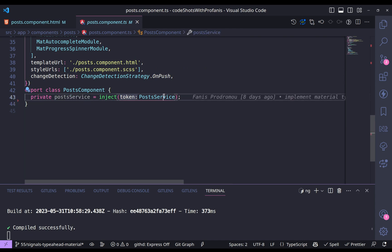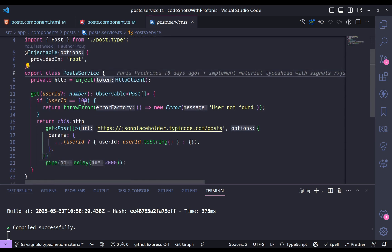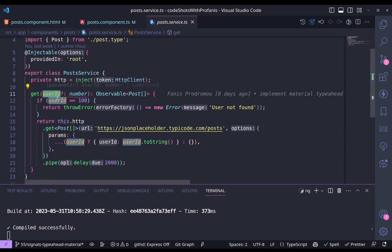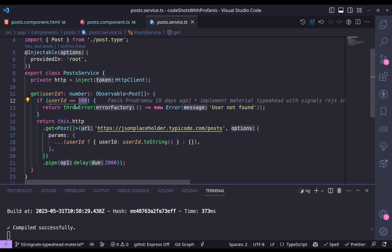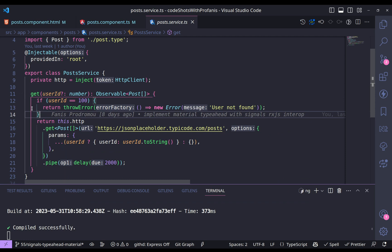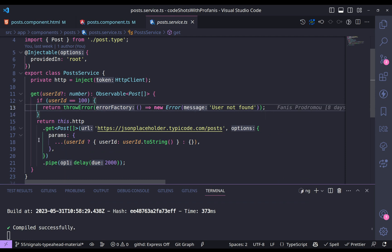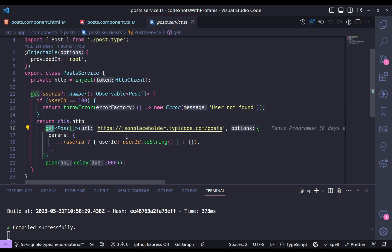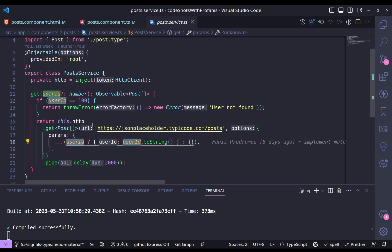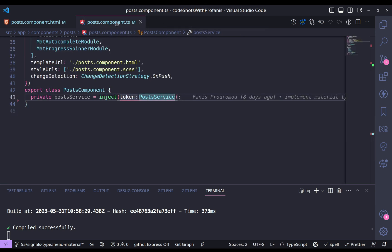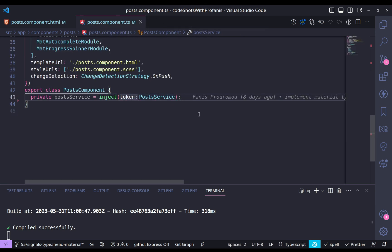I have a post service with a get method which accepts an argument. If the user ID is 100, this artificially throws an error — just to demonstrate error handling with signals. The get method calls the API providing the user ID if one has been provided, and has an artificial delay of 2 seconds to demonstrate the loading indicator.